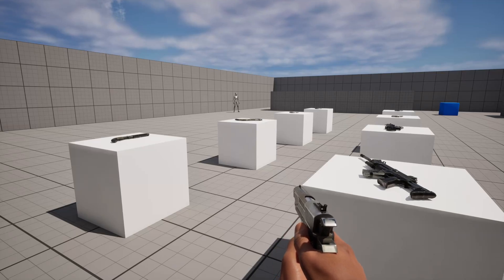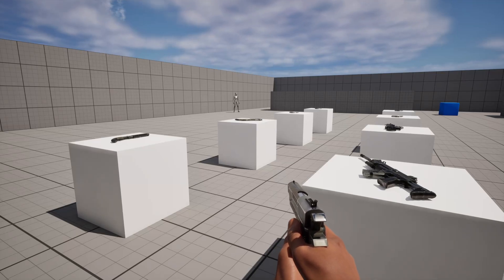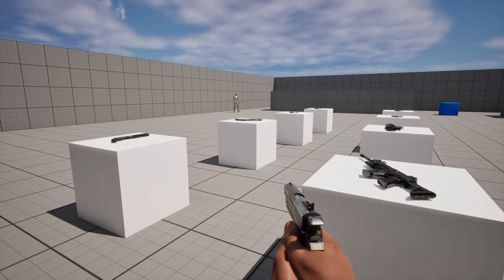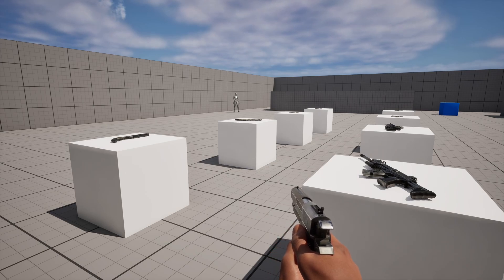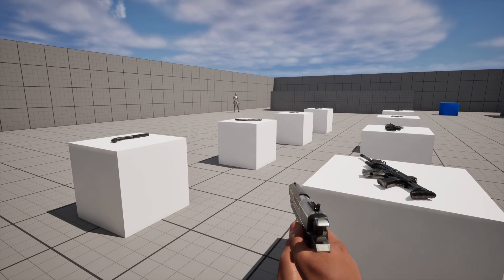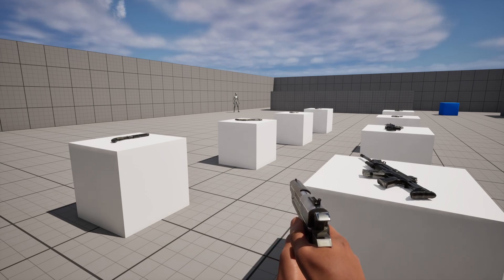What's up guys, Mizzo Frizzo from Pitchfork Academy here, and in this Unreal Engine 5 tutorial I'm going to show you how to scroll through your available weapons with your mouse wheel.